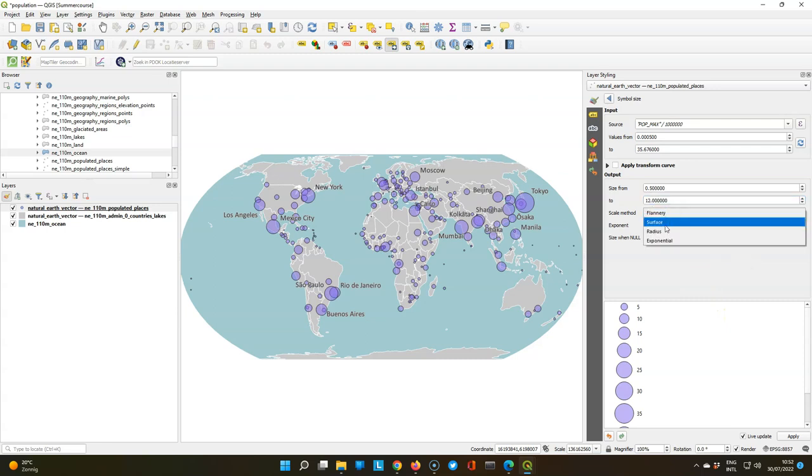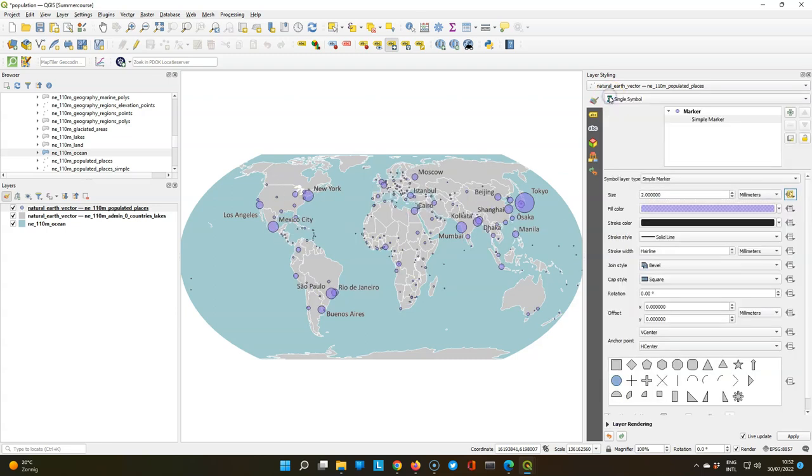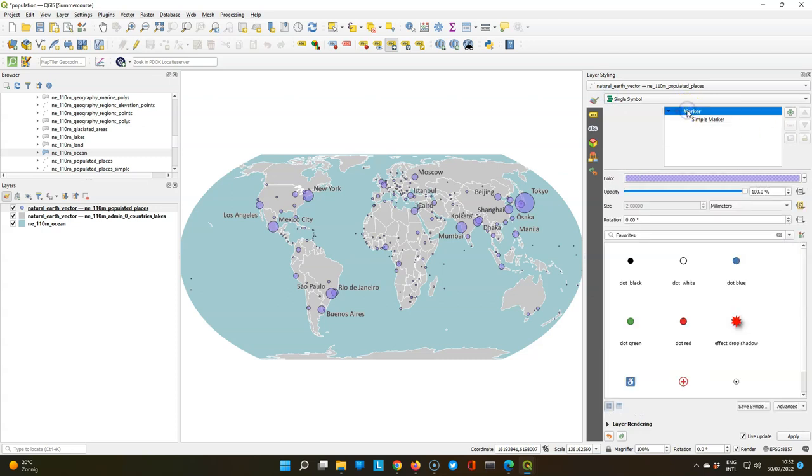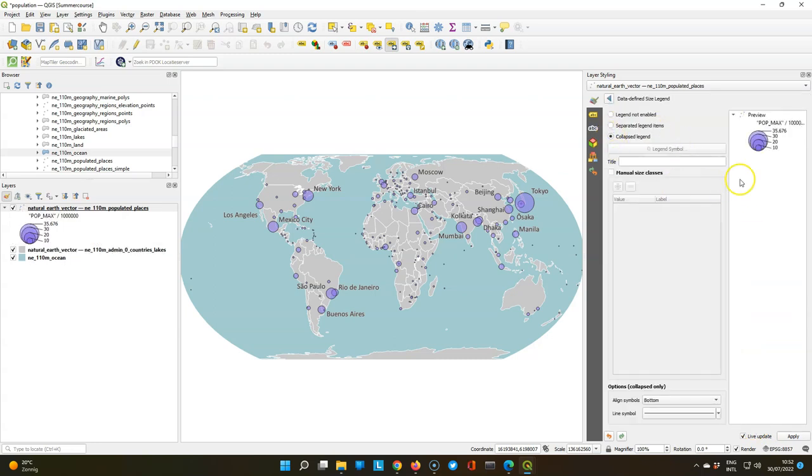For the scale methods now we're going to use radius. Go back and click on marker. You find the button advanced and you choose data defined size legend. Change that to collapsed legend. And you see here a much nicer representation of the different sizes of the circles.